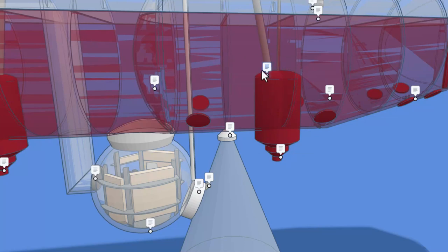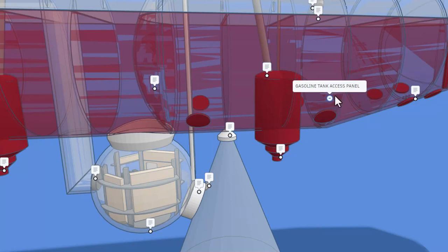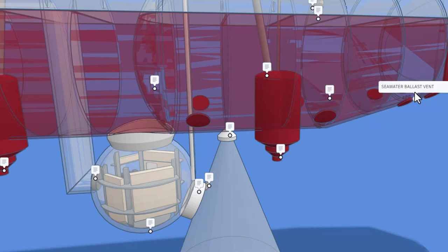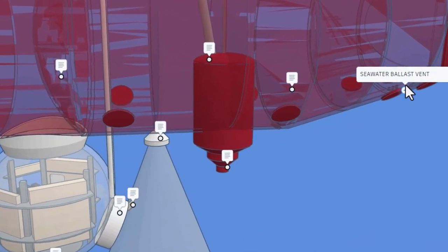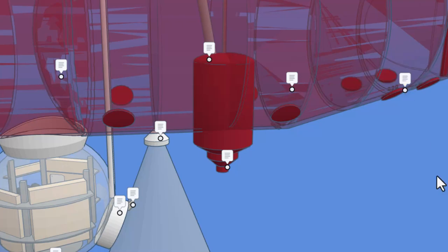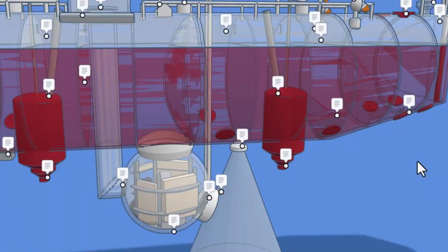And up here, we have another ballast release magnet. And of course, the pellet ballast hopper that goes with it. Right here, we have the gasoline tank access panel. And finally, we have a seawater ballast vent.